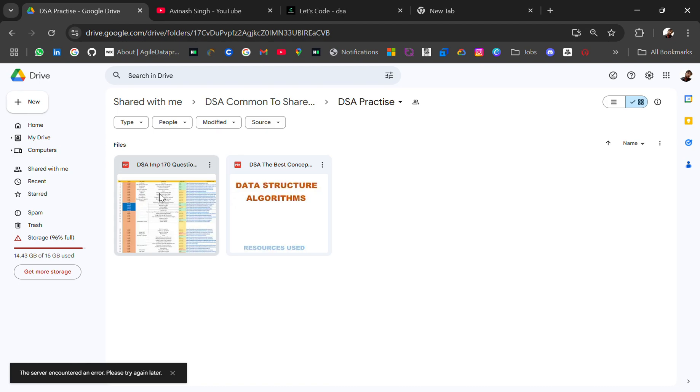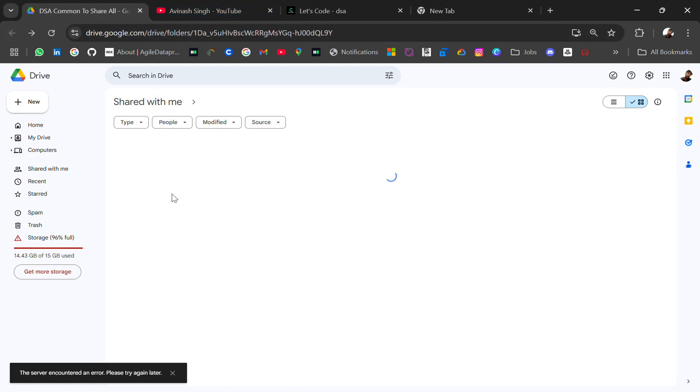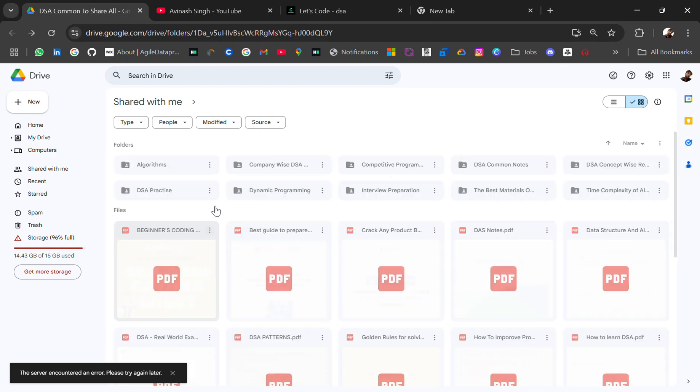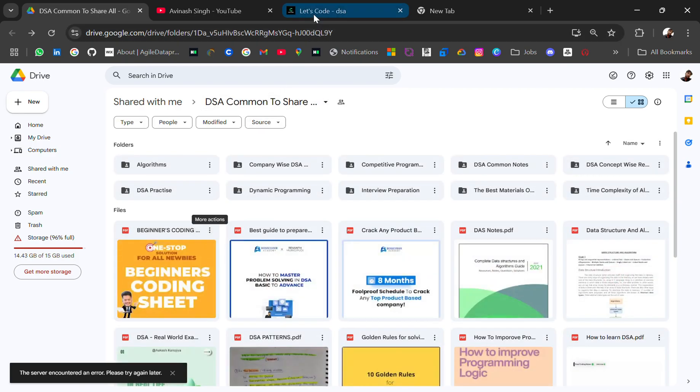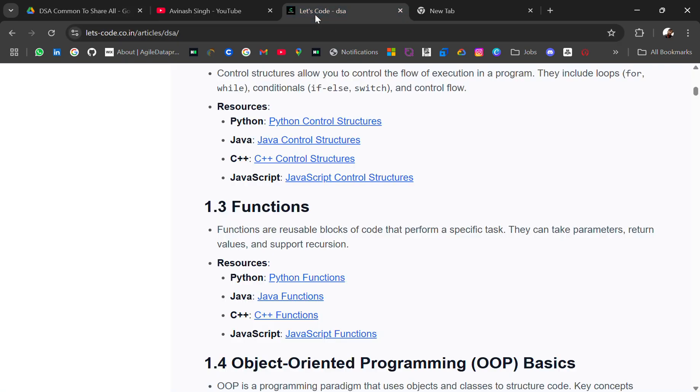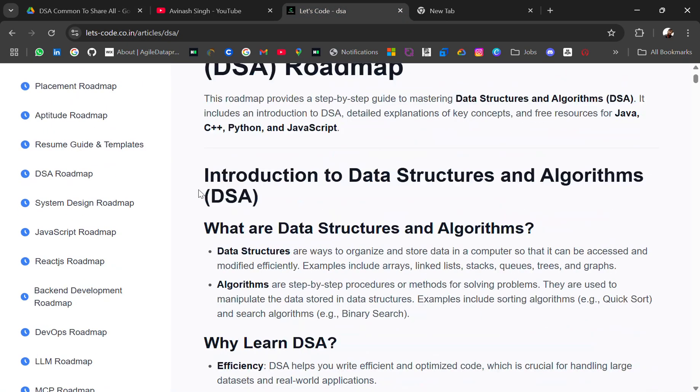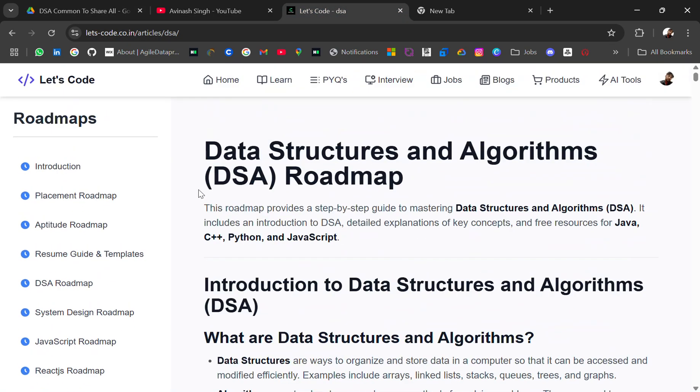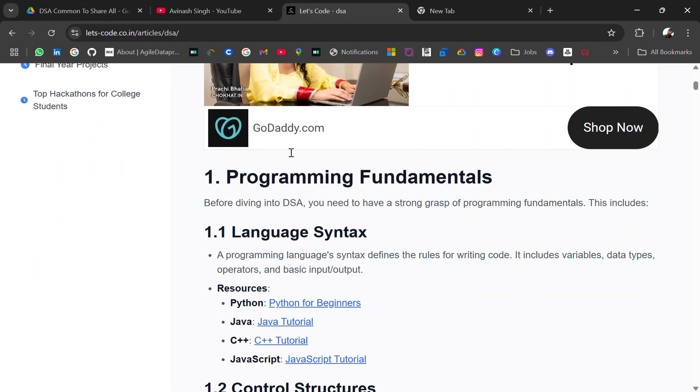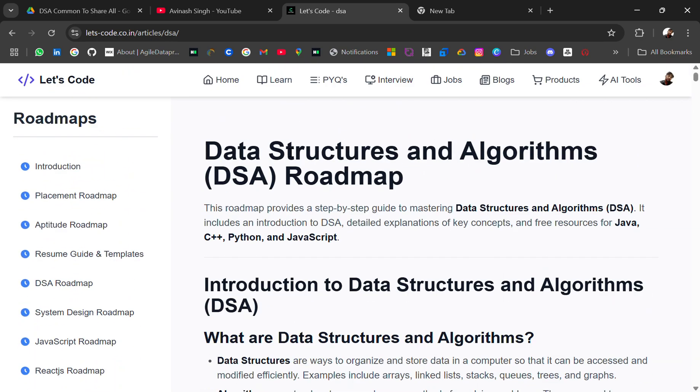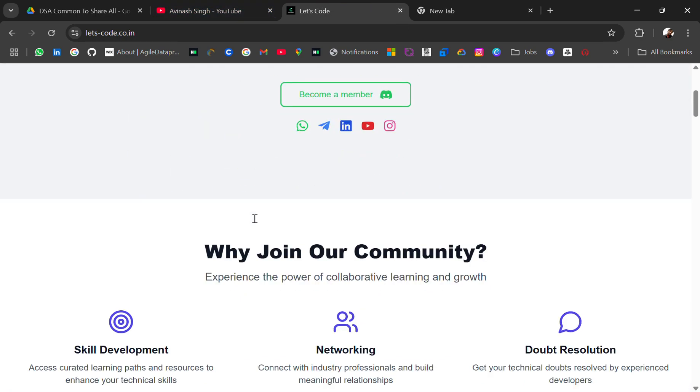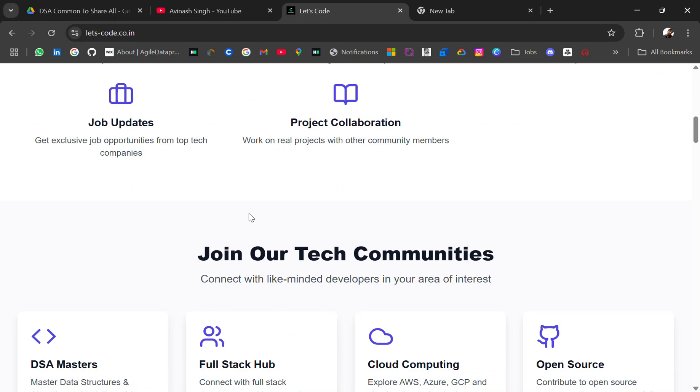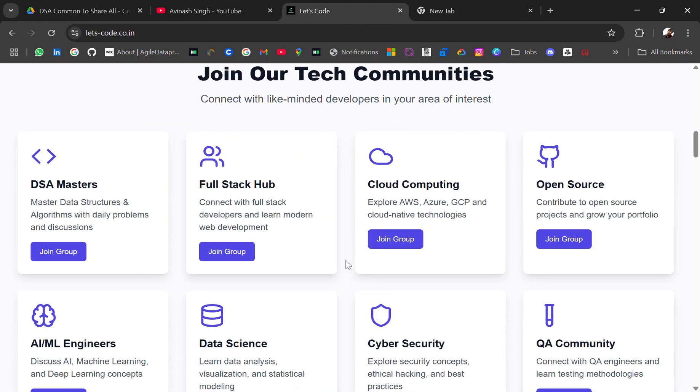The link will be in the description. Check out this roadmap. In this roadmap you will get the structured topics with the resources. Follow that and some good playlists, and practice daily on LeetCode, GFG, or HackerRank. It's very important. And you can join our DSA group where you can ask your doubts